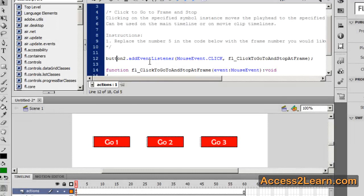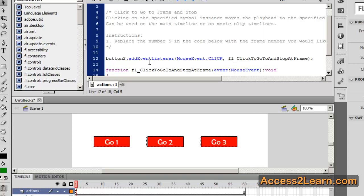Events are things that happen, interactions, if you would, with our Flash movie. They occur all the time. Anytime we move the mouse, we press a key, we roll over an object. They occur and they're constantly going on.